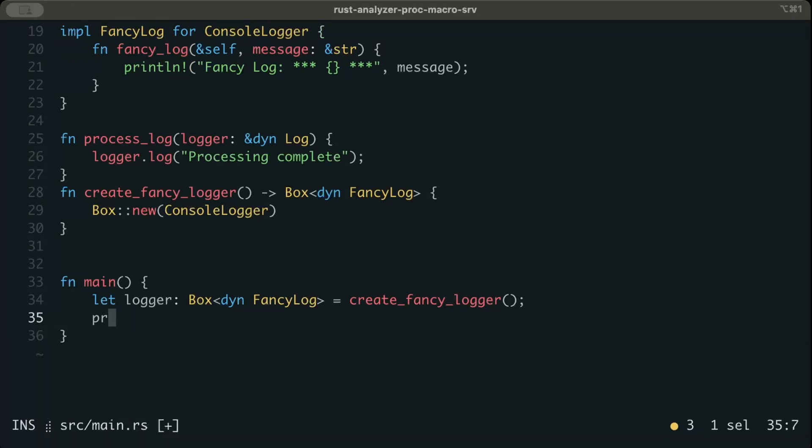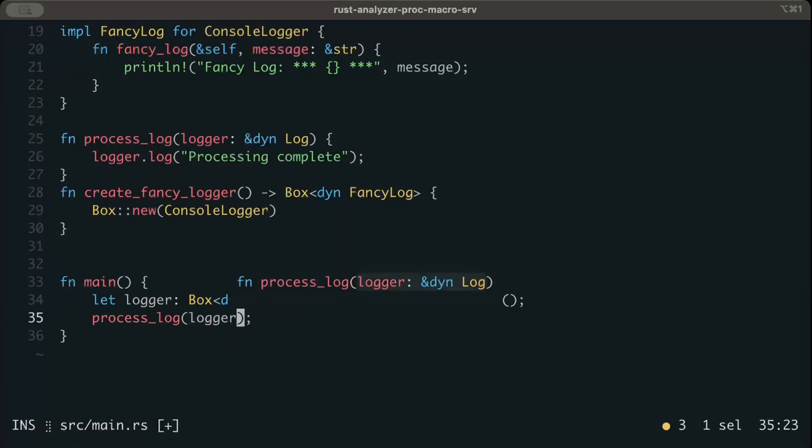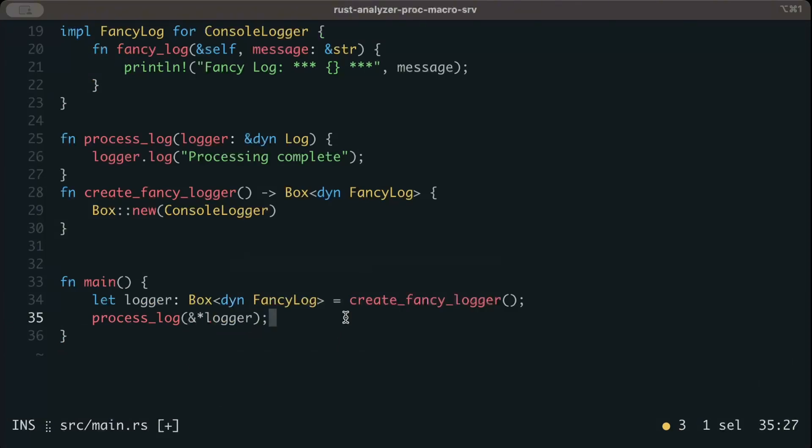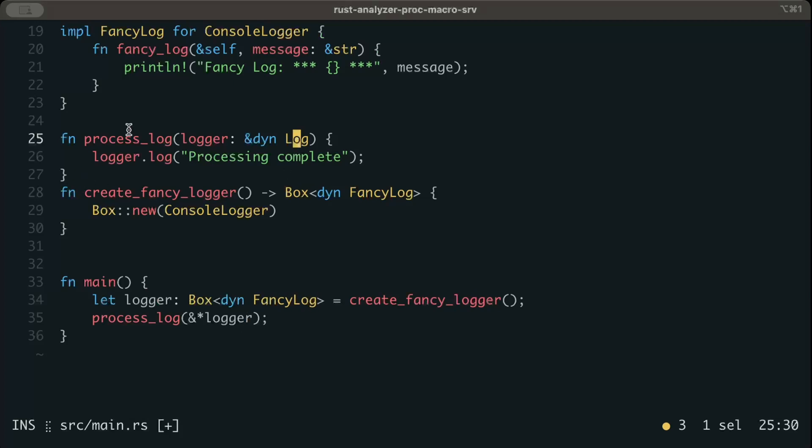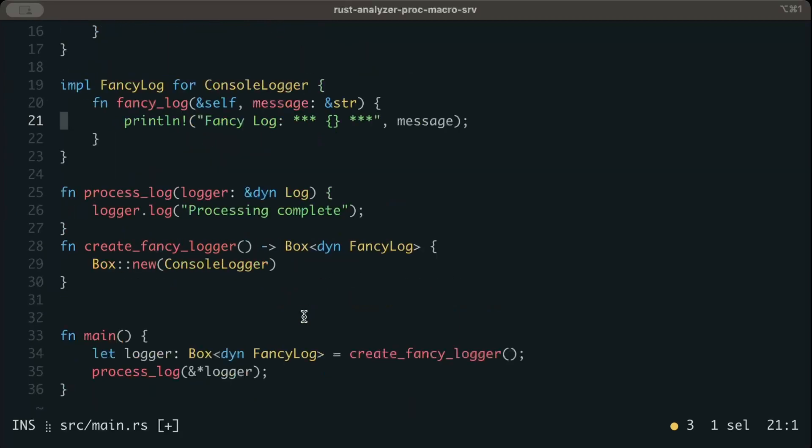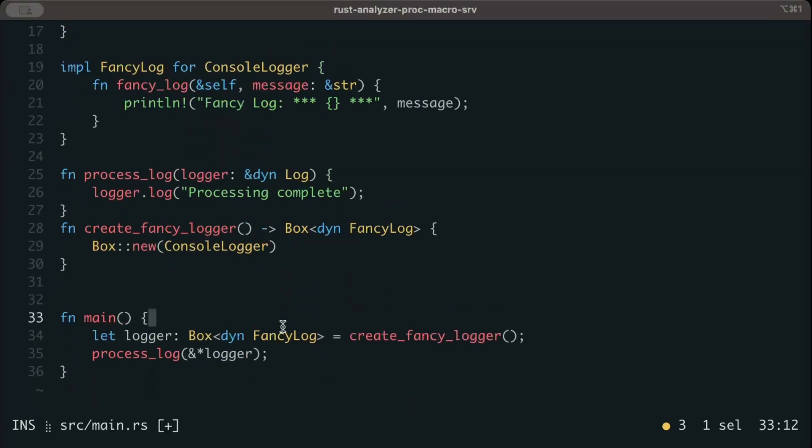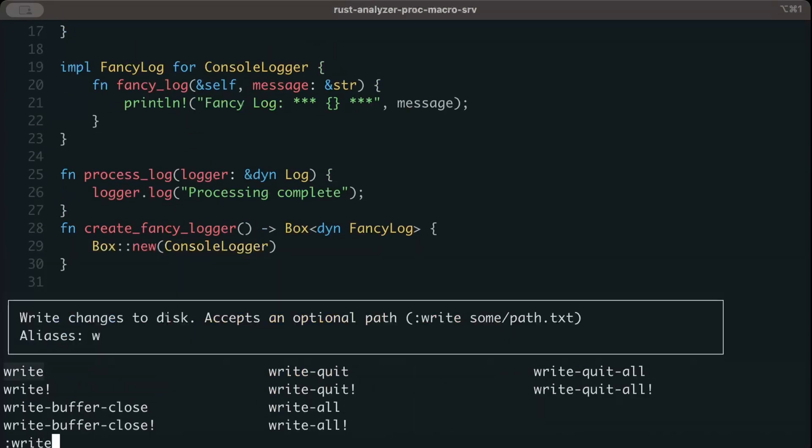And then we just do process_log which is the function that we have, and we pass our logger. That's pretty much all that we do, which is passing the fancy_logger to this function to do the logging. Now here as you can see, our instance is fancy_log which is a child instance, and to get into this method we are requiring an argument of type log, so an upcasting is required here.